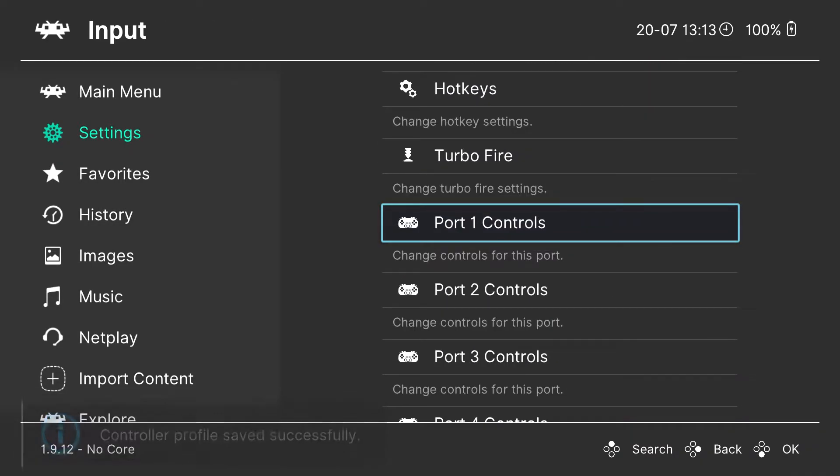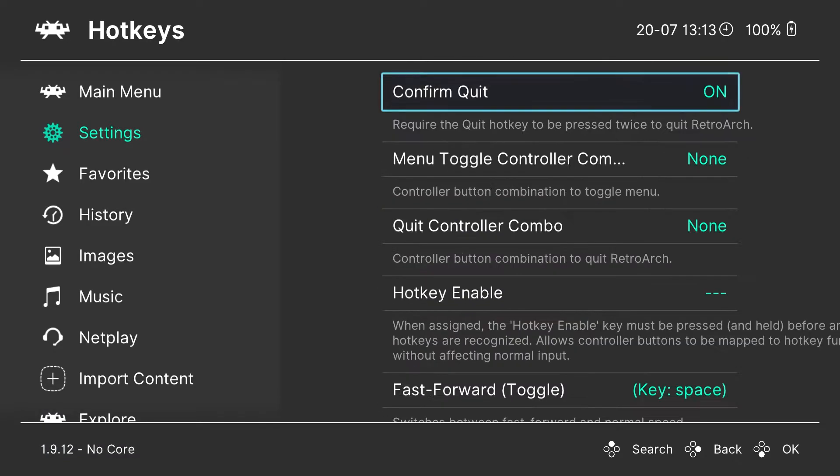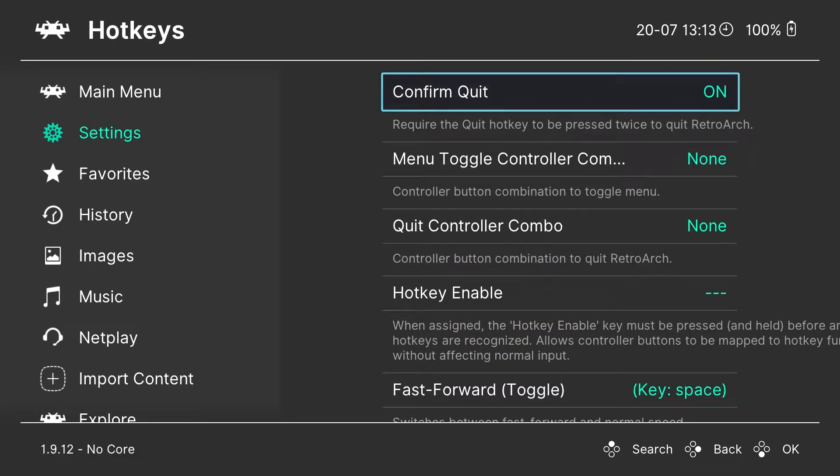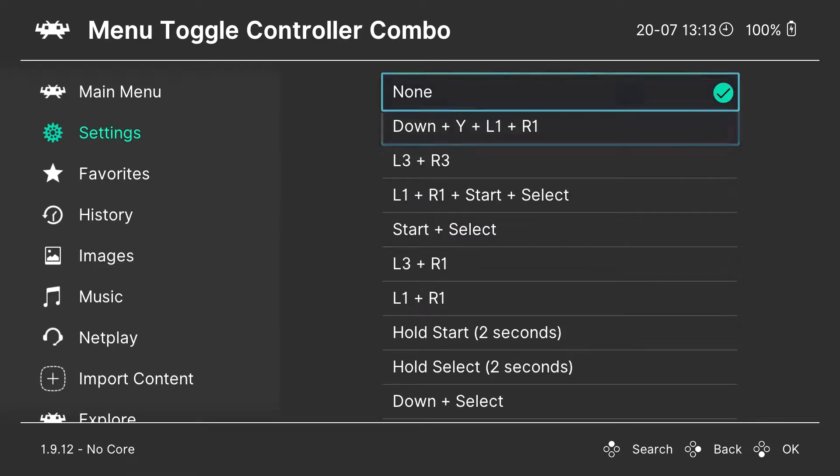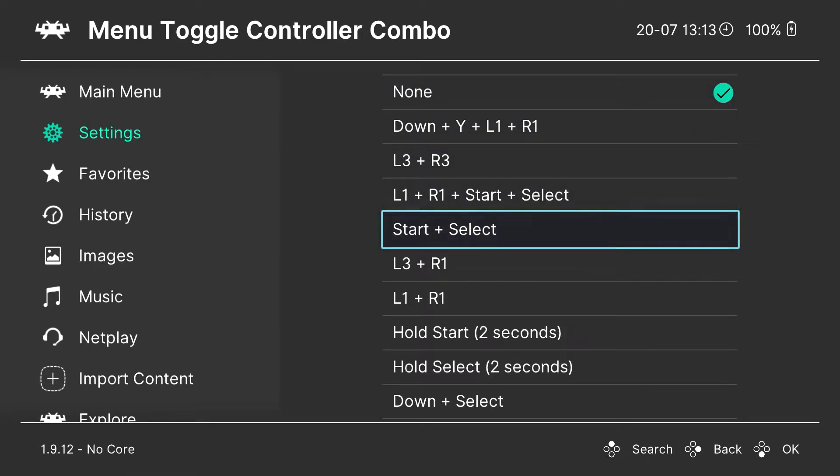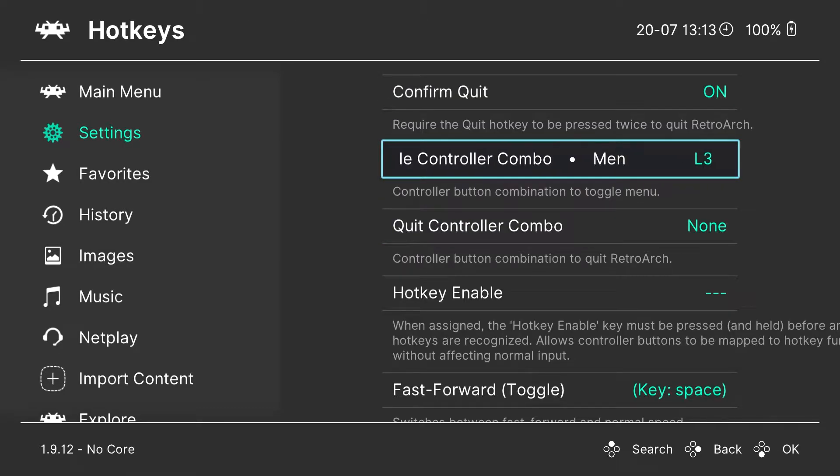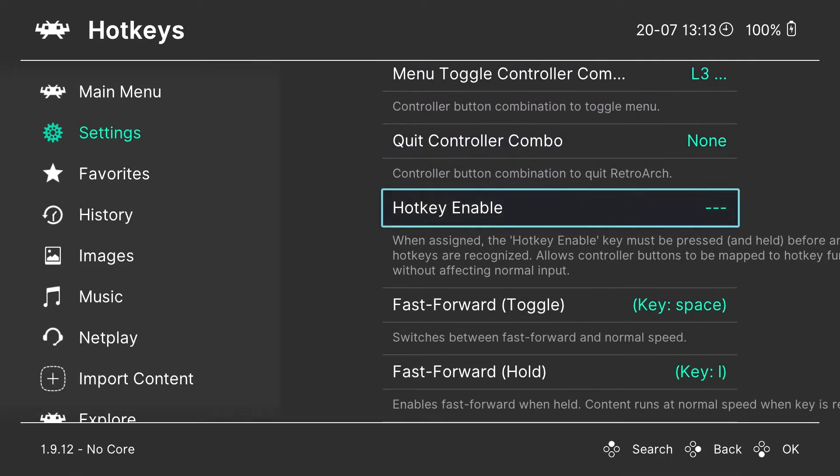You're going to need to go over to Main Menu, and then at the bottom, there's Quit RetroArch. That will save all of the settings that you have already made. This profile save will save, but these hotkeys that I'm doing right now will not save. That's what we're doing here.